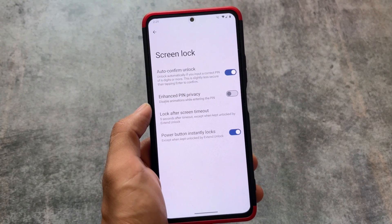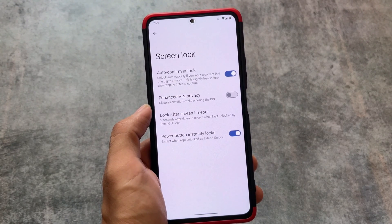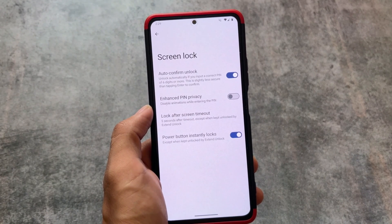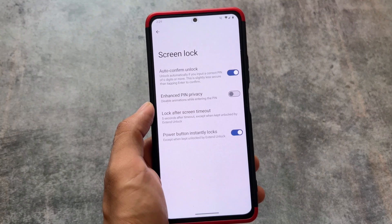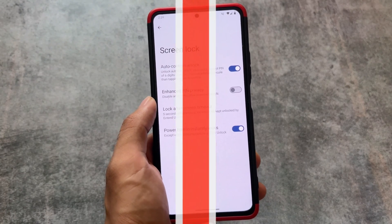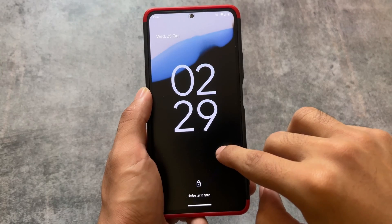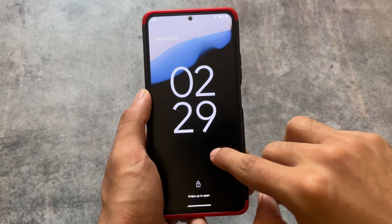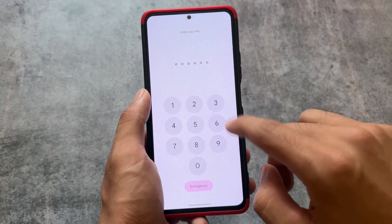In device unlock, you will notice one of the great features of Android 14: auto-confirm unlock. This feature was already available in custom ROMs previously, but Google introduced it in stock Android 14. So it will be available in almost every custom ROM regardless of which one you use.